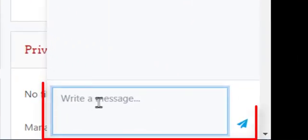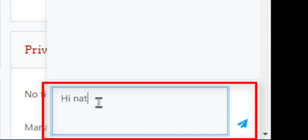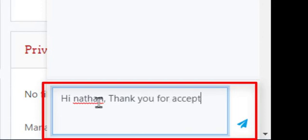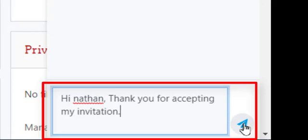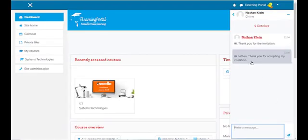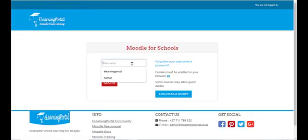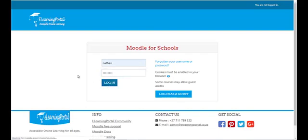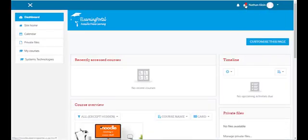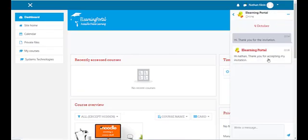Let's click to type a reply. Click on Send and the message was sent to Nathan. Let's log out and log back in as Nathan. Here's Nathan's notification — let's click on it and there's the message. So this is one way of communicating with your students through messaging in Moodle.